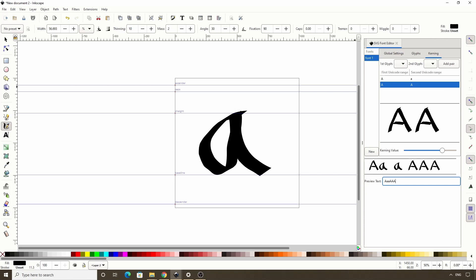Ok, so after we go through all of these steps for all of the characters in our font, in order to start using the font in other software like text editors, we have to save our Inkscape document and import it into a font editor. Font editors can convert SVG fonts into formats that can be installed in our system. A font editor I recommend for this is FontForge, which is free and open source. You should be able to easily find a tutorial for it online that explains how to convert fonts.